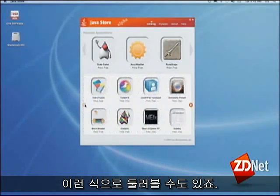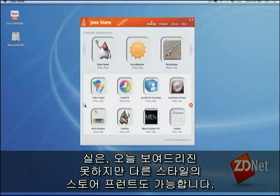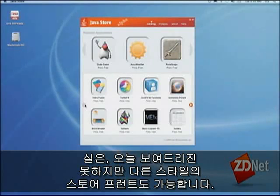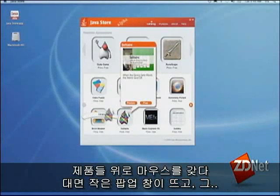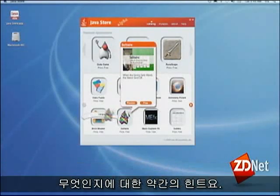We've actually got a different storefront that we're not showing today, which has deep search stuff. But when you put your mouse over things, you get little pop-ups — little hints to tell you what to do.